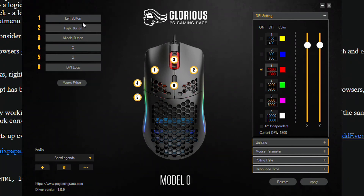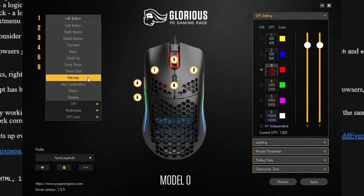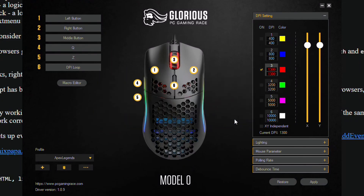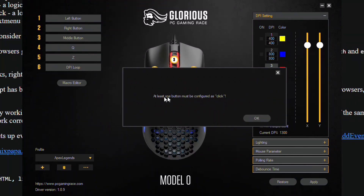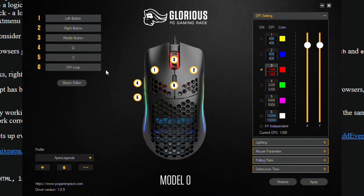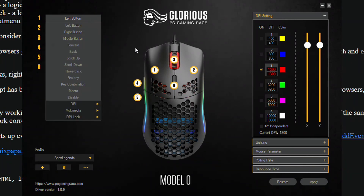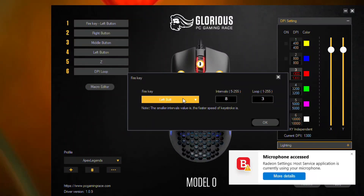Let's say I want to change left click — there's something called a fire key. You can't change it yet because you need to have a button for normal click first. So I'll change four to a left button, and then I'll do fire key. To do double click, you want the interval to be eight with a loop of three. That's a simple double click.